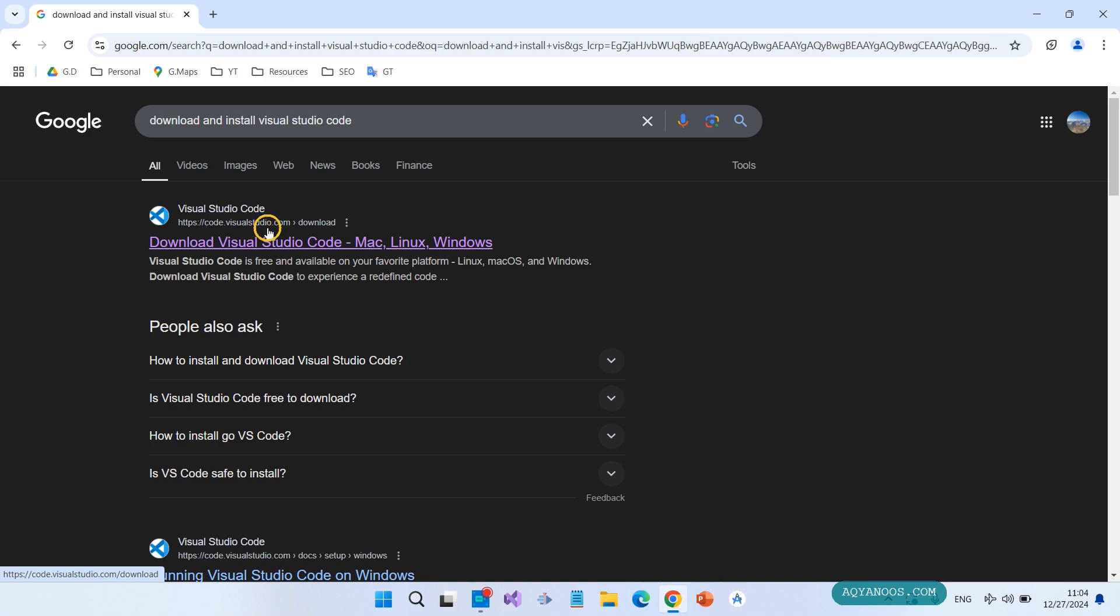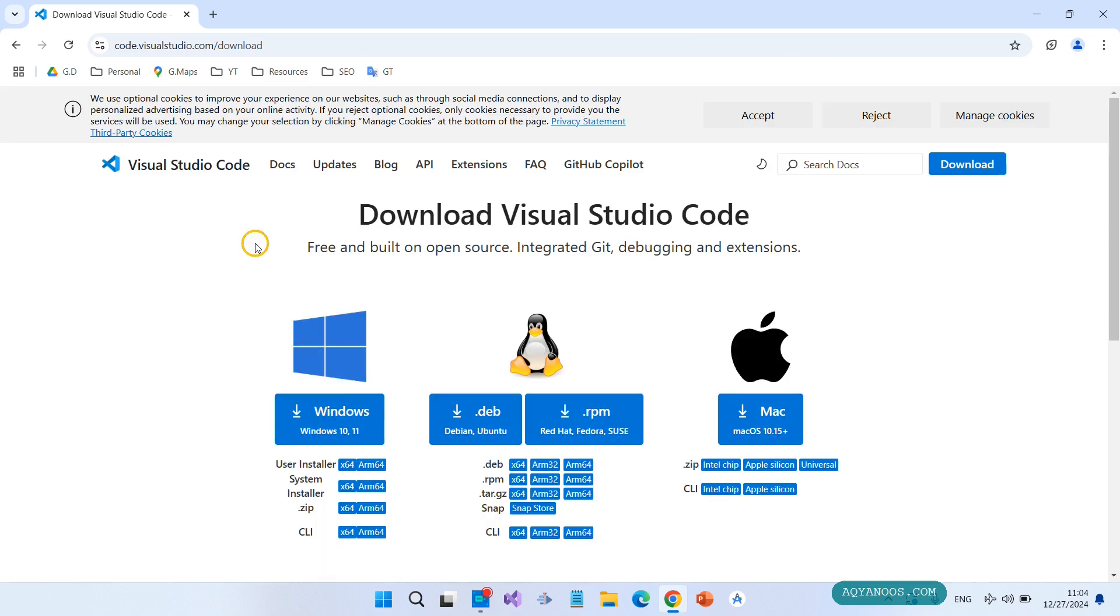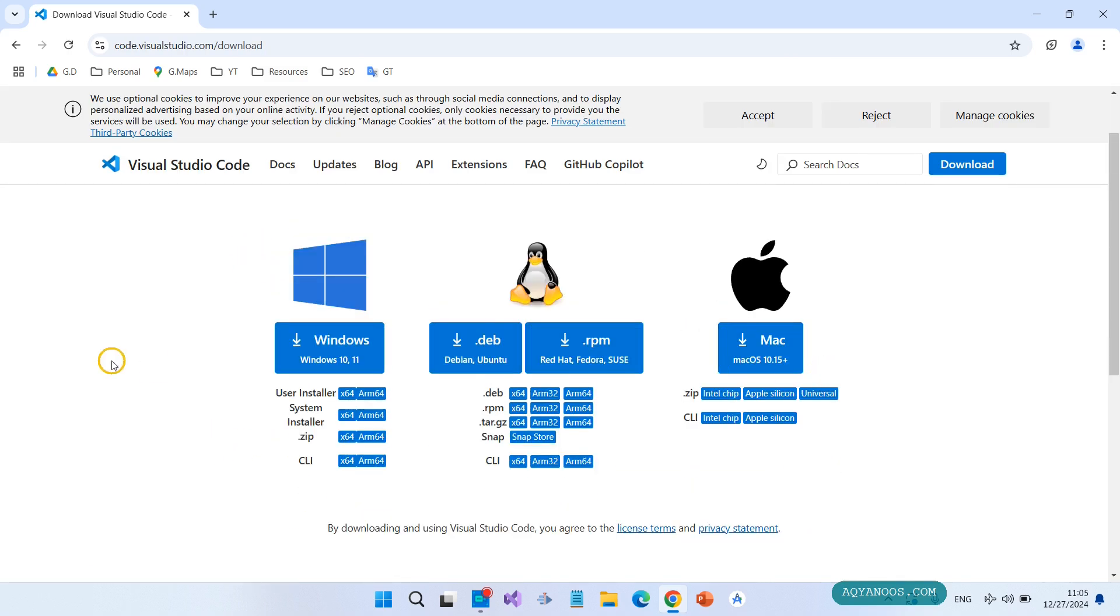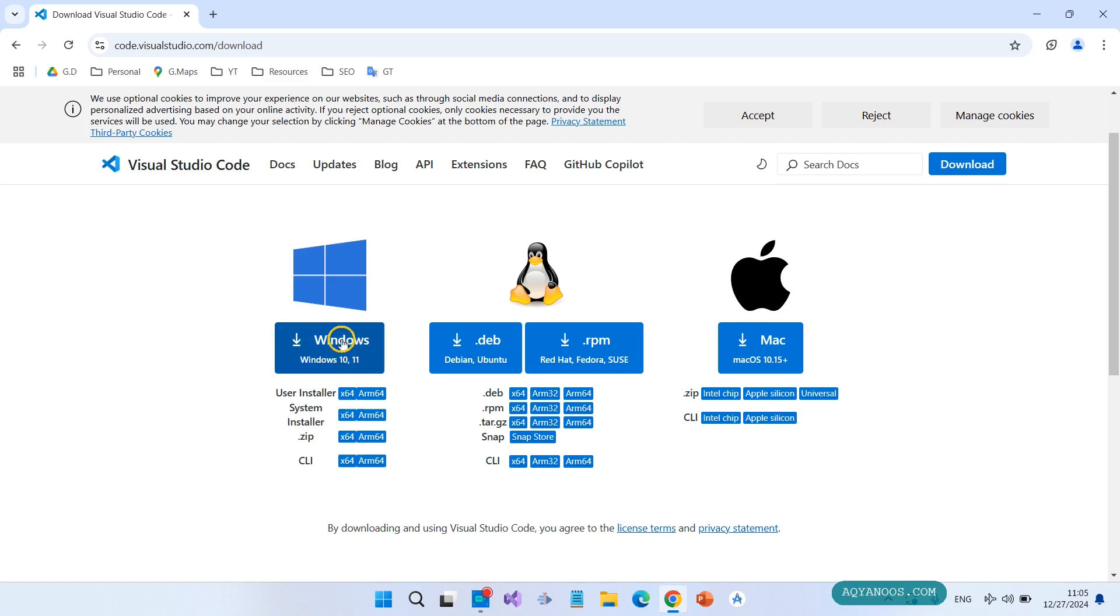Here you have three options: Windows, Linux, and Mac. So here you see Windows 10 and Windows 11. Click on Windows.